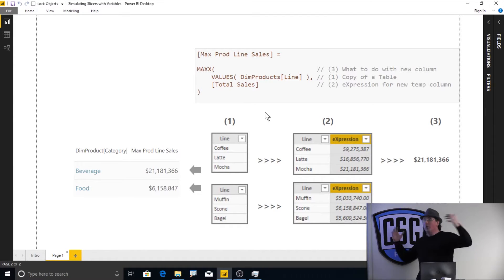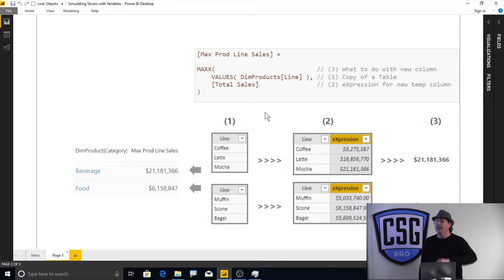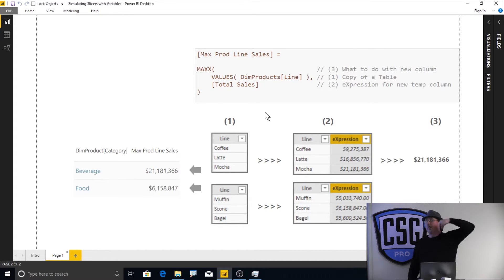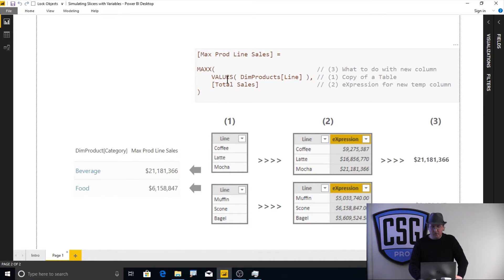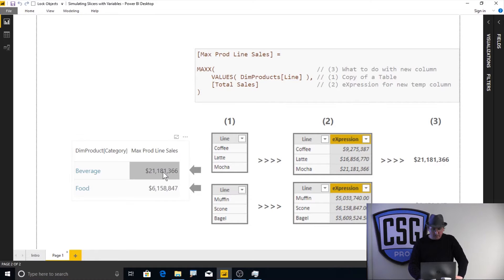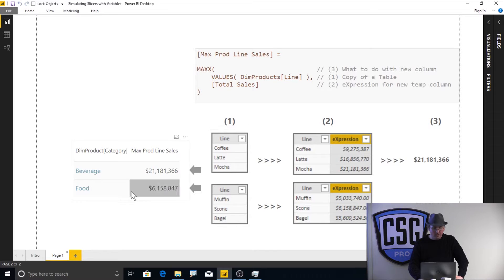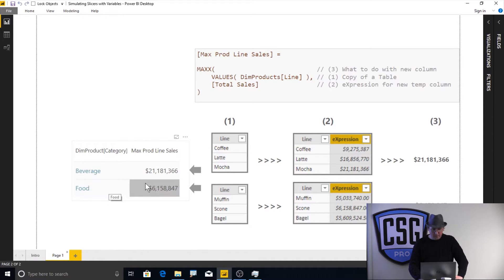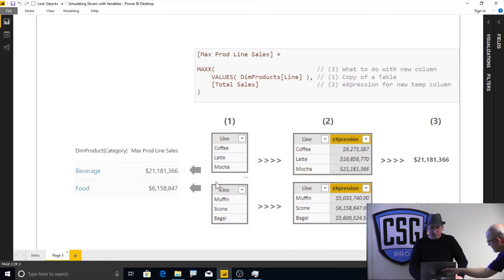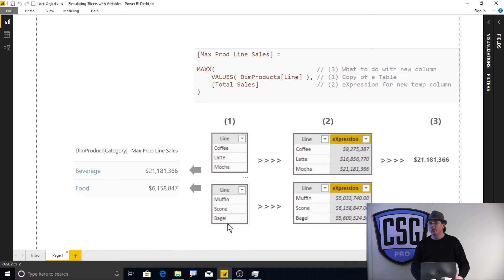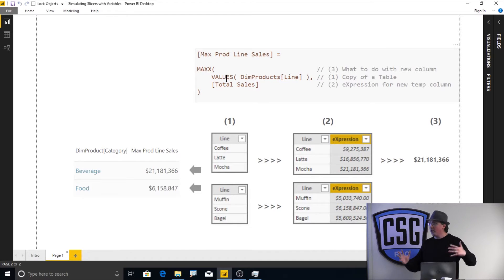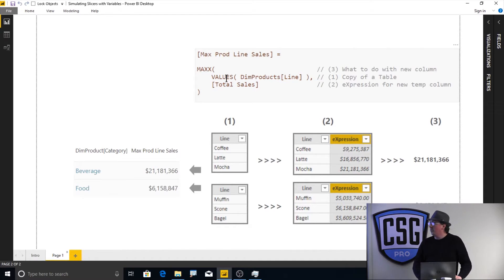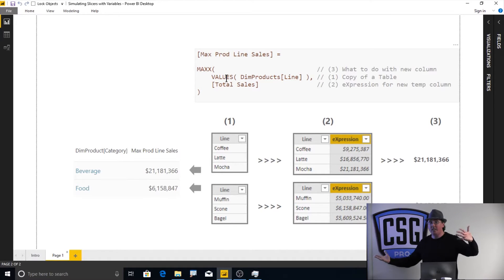So any iterator, regardless of what it is, always does three things. It gets a table, it adds an expression column, and then it does something with the result. So in this particular instance, the table that it gets is this values of dim products line. So here for this cell, all the visible values for the line are coffee, latte, and mocha, because we're in beverages. If we come down here for this cell right here, all the visible lines consist of muffins, scone, and bagels. So max x gets that table and adds an expression column to it.